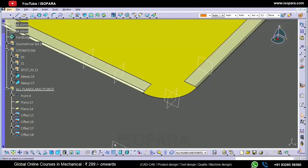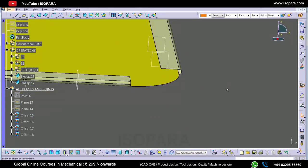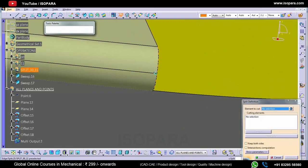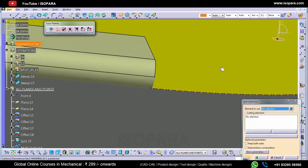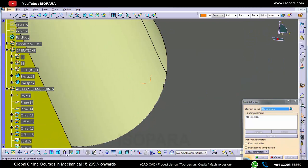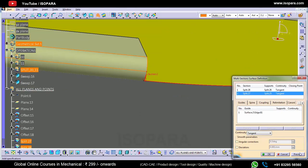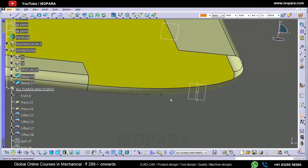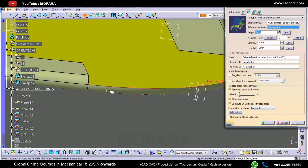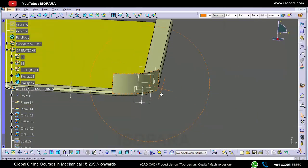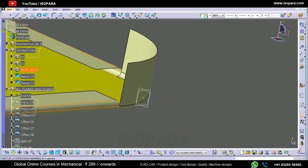First we will create these planes. Here what we have to do: we have to create a multi-section surface like this. Now we have to create a vertical surface tangent to this surface at zero degrees like this. In this way we have created this vertical surface.